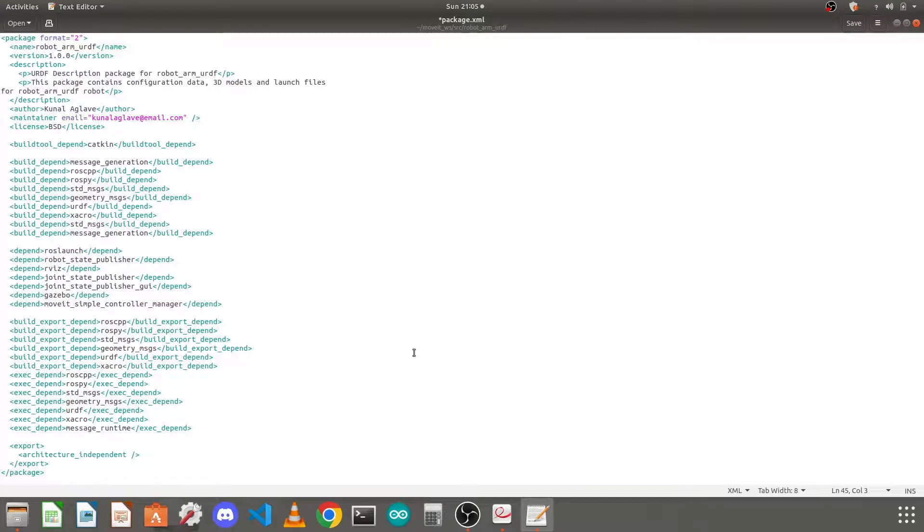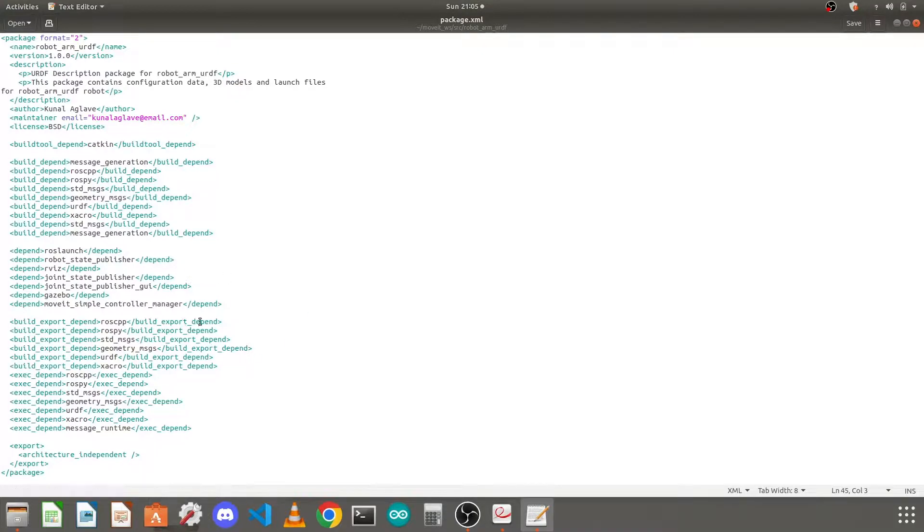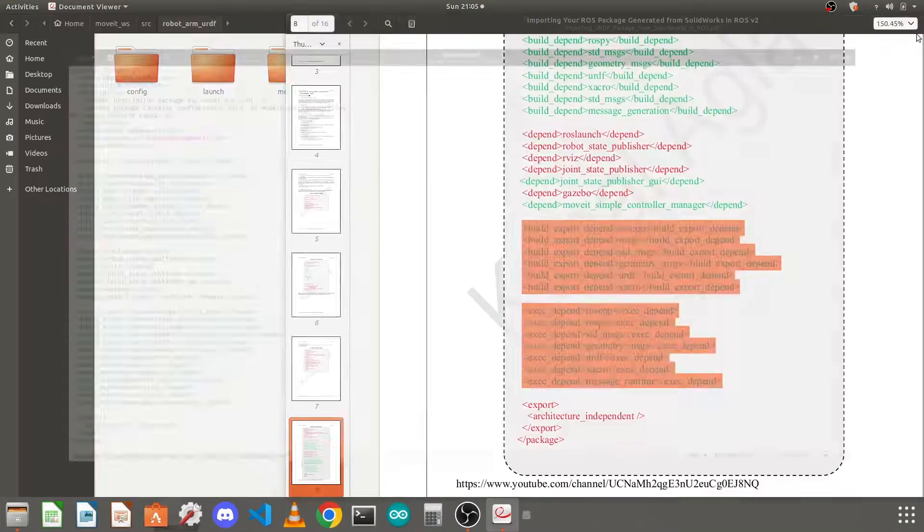Now save your package.xml file. Again, if you make any spelling mistake or typing mistake here, it will give you the error while building your package, so close this.